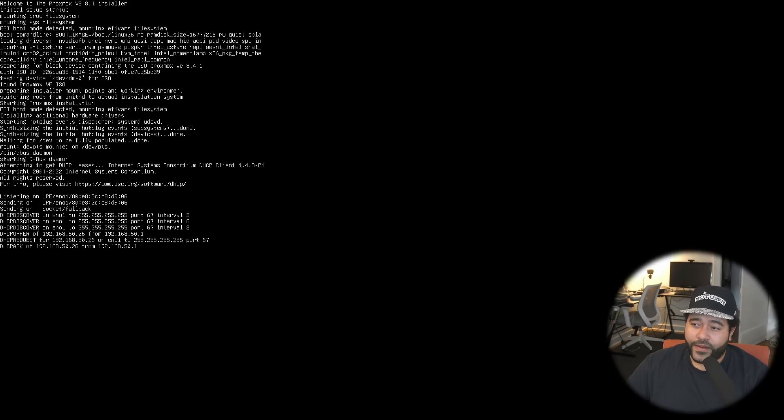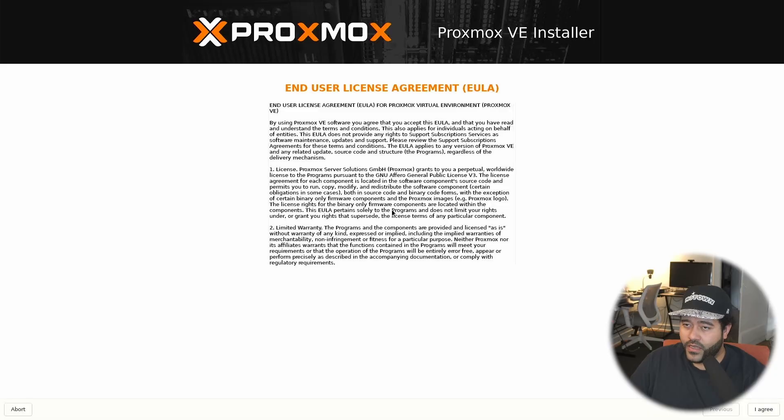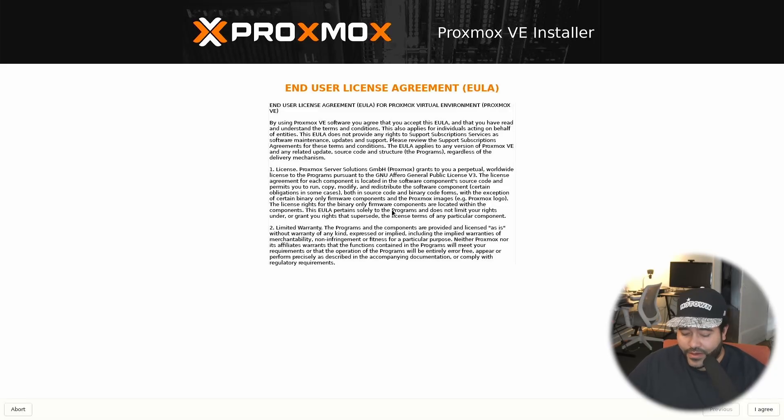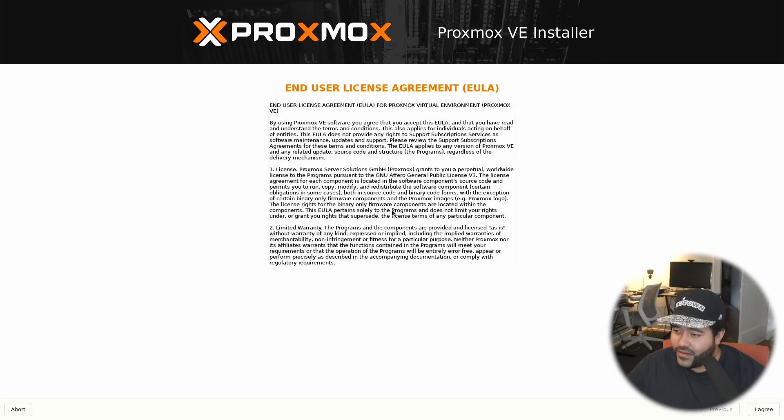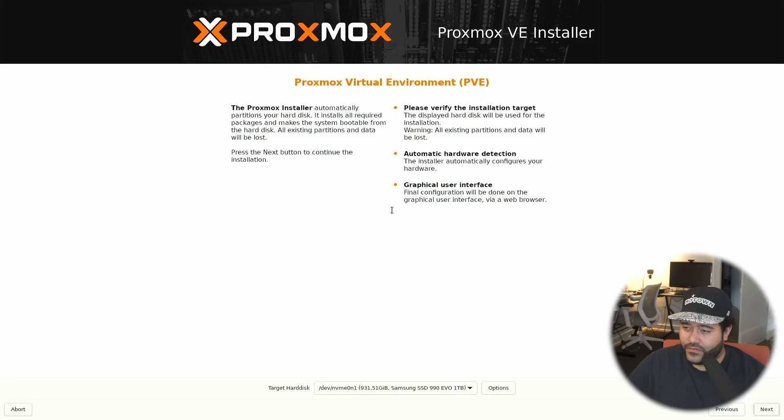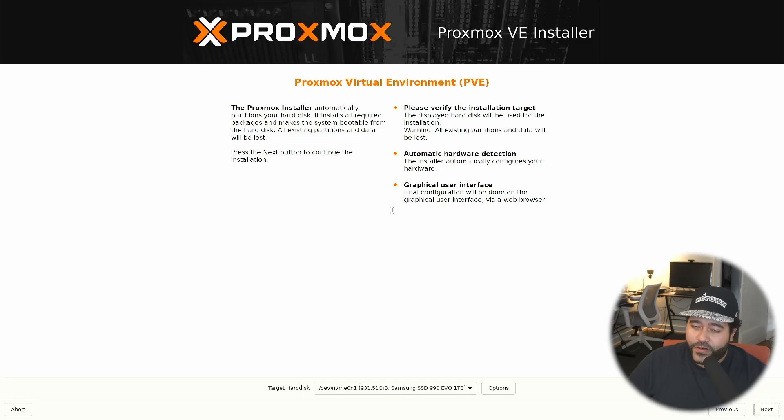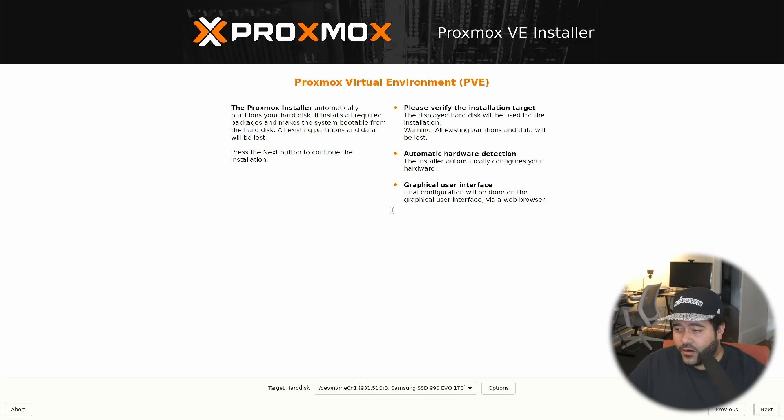If you have a mouse and keyboard, you should have plugged that in as well. I forgot to say that. We need to agree to the end user license agreement. I don't have a mouse. I think I can just hit tab and agree. Here we need to select the target disk that we're going to install Proxmox. It's just going to be our NVMe SSD, which is already selected. So we can just go next.